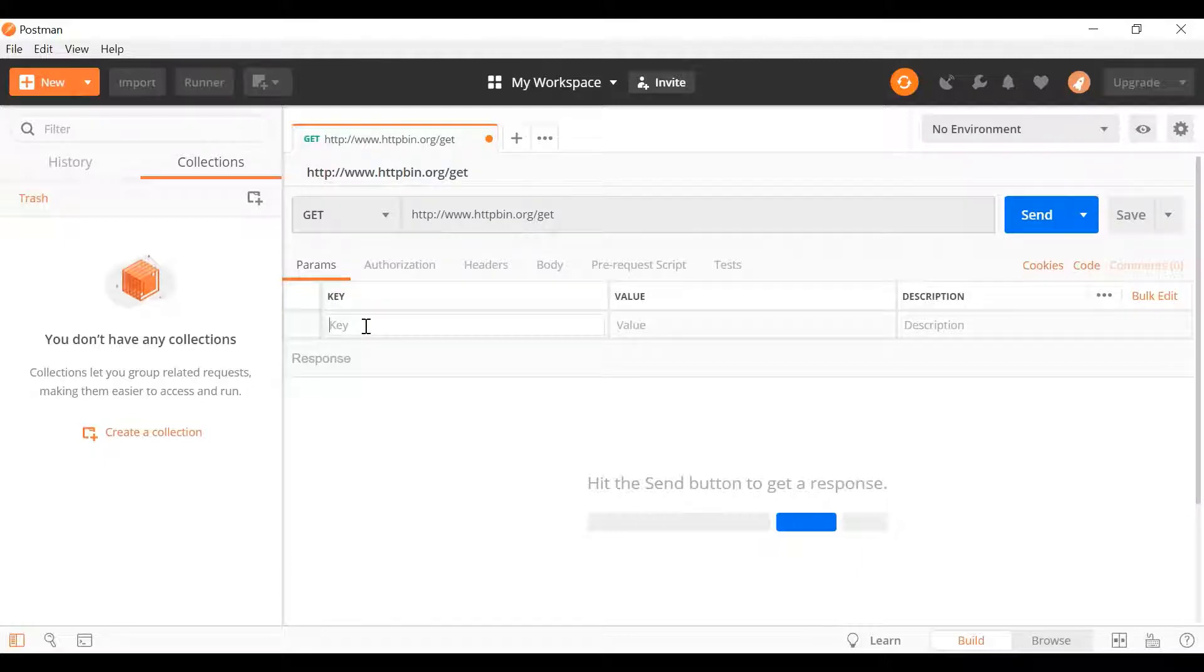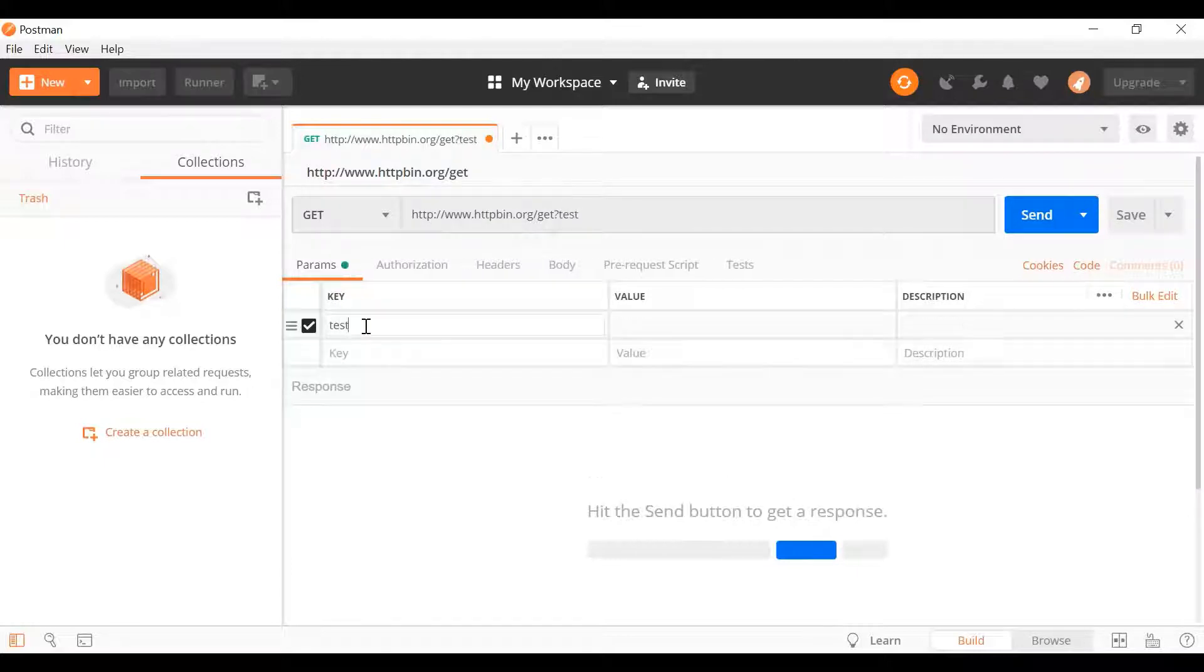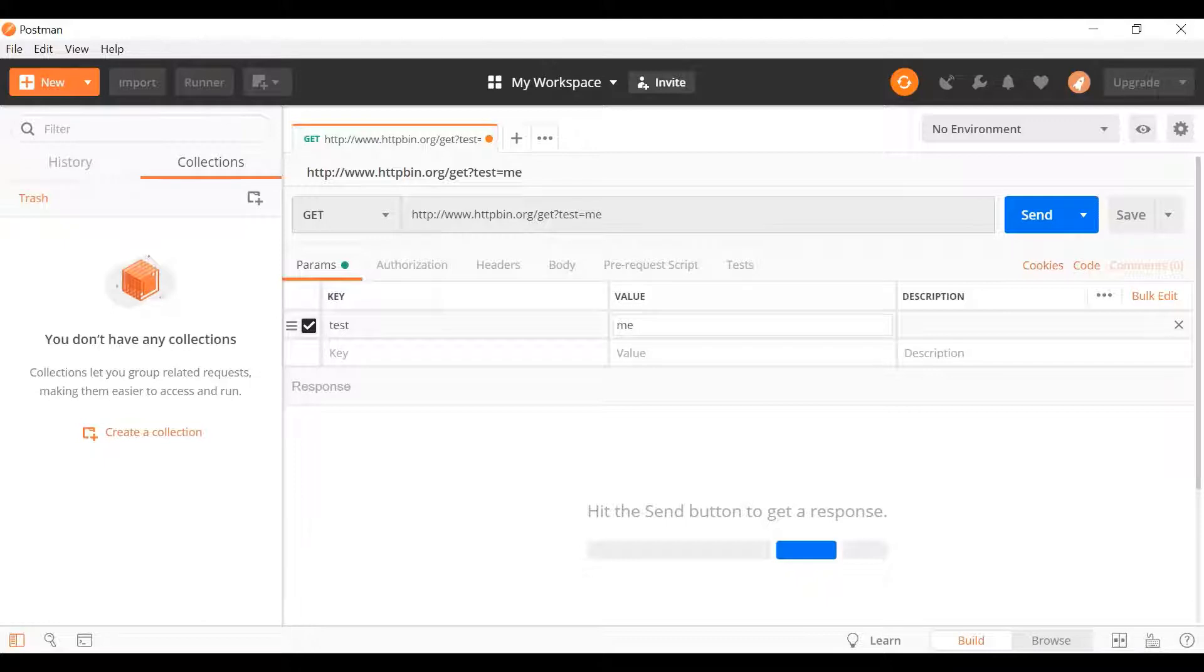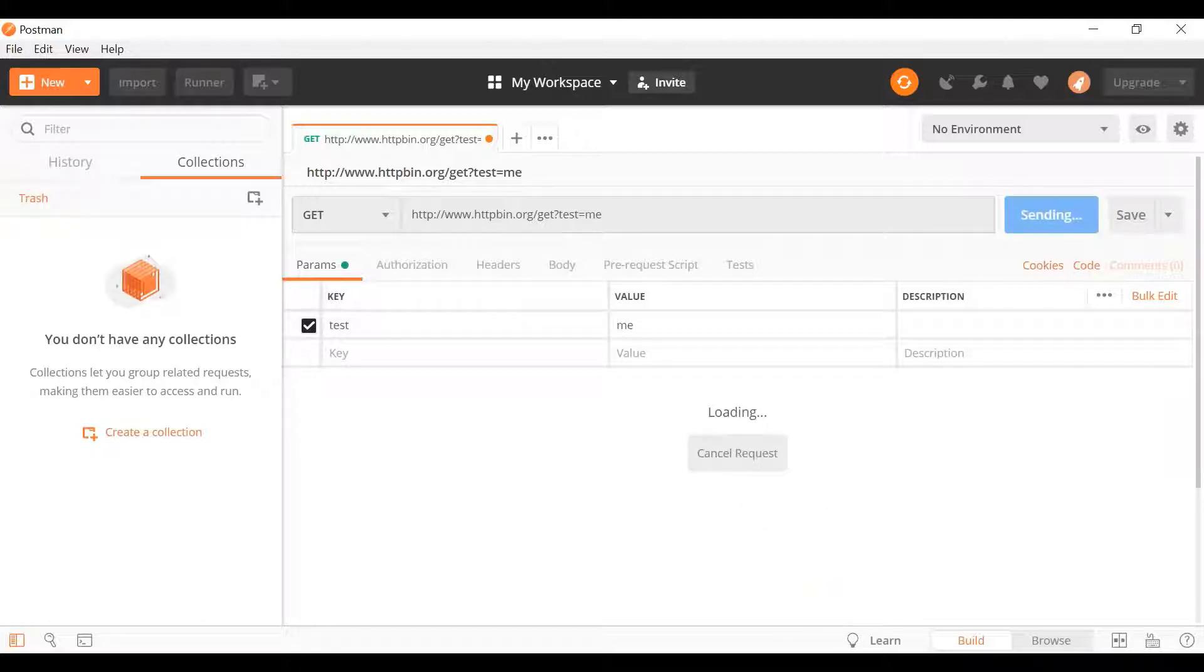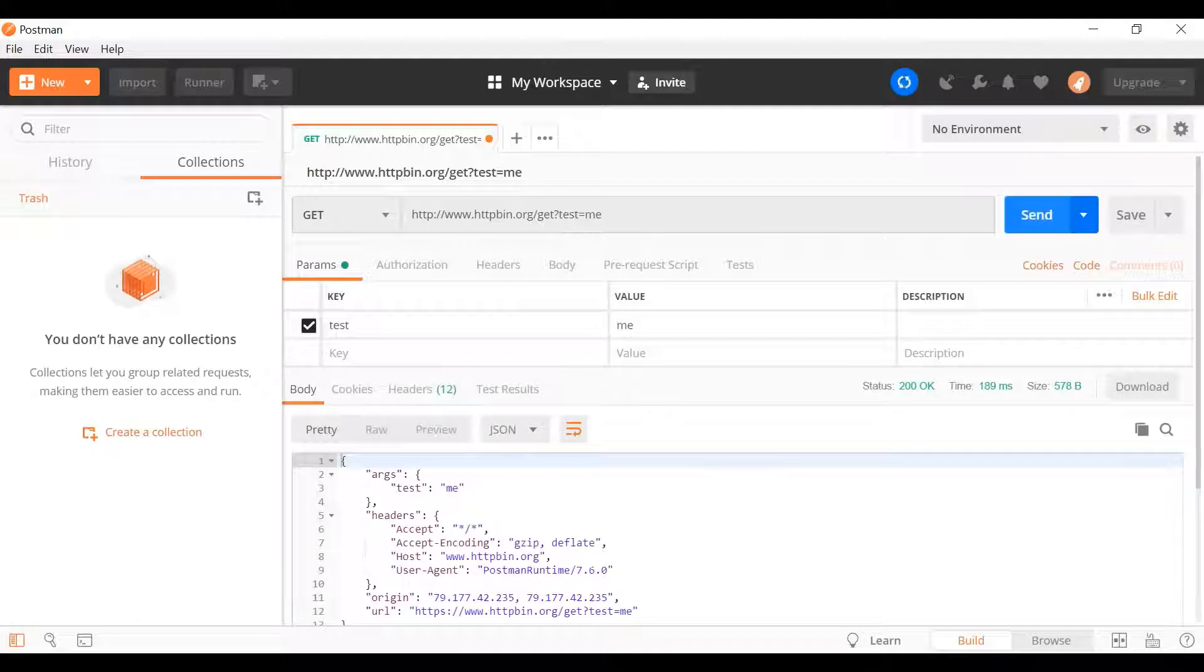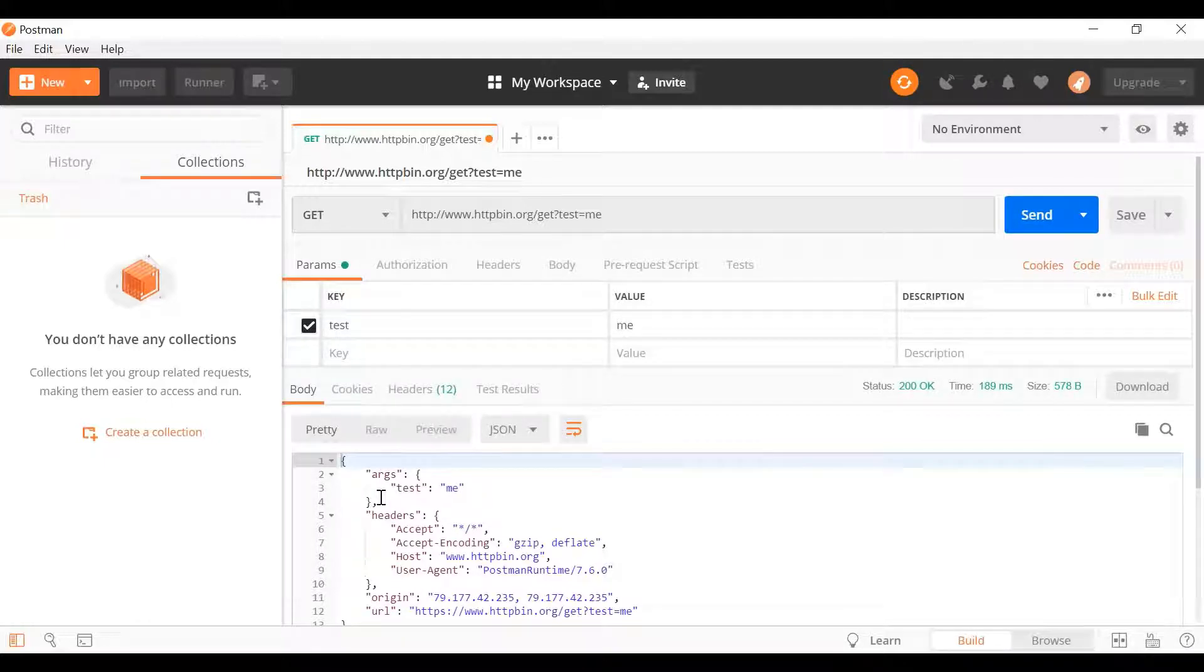And we can specify parameters to send and other stuff here. And then when we click send, we will get a response. In this case, the server is simply echoing back whatever I sent it.